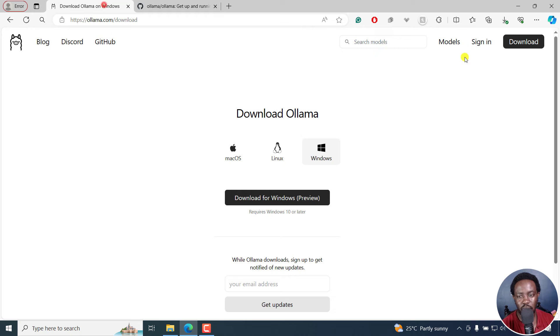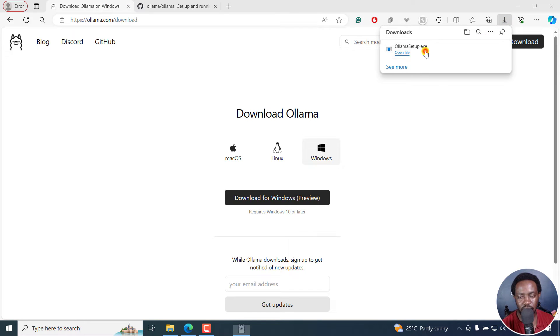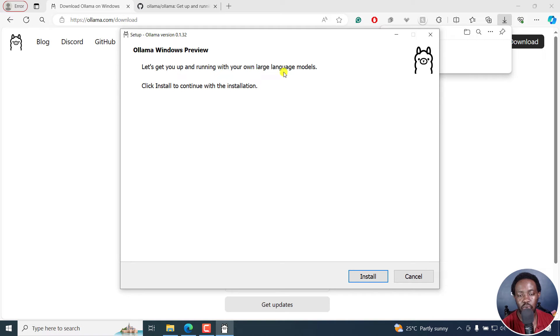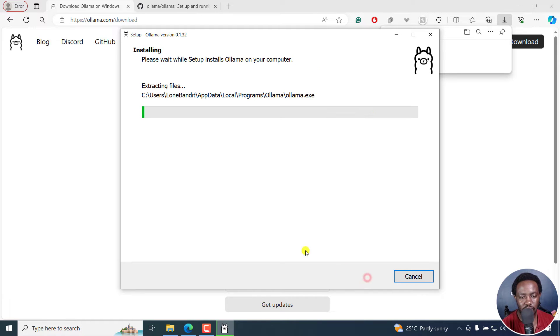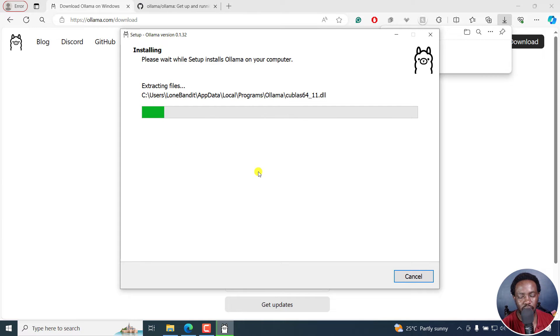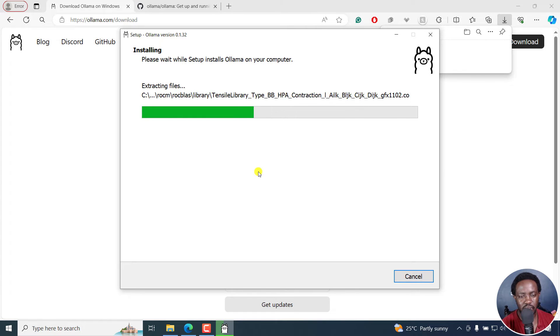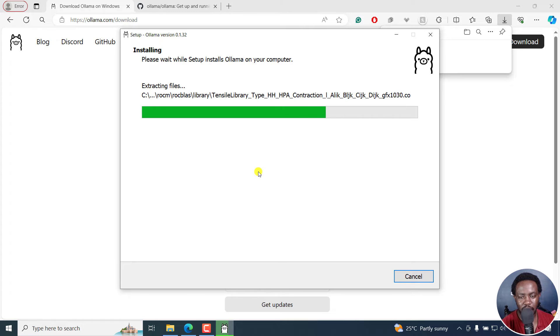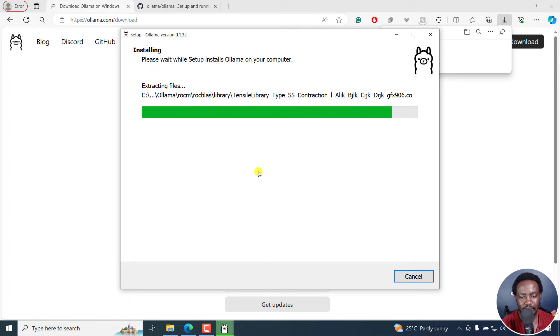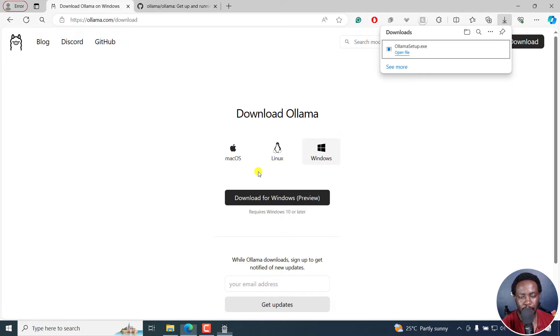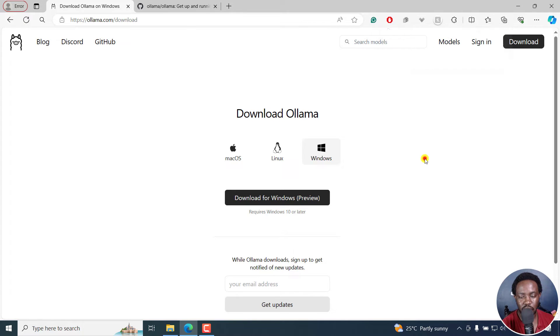Now, our download is done. I'll just click on it. Ollama Windows Preview, let's get you up and running with your own large language models. Click Install to continue with the installation. I'll click on that. This is where it's going in my computer. We give it a couple of minutes or seconds. It's done, it's installed.